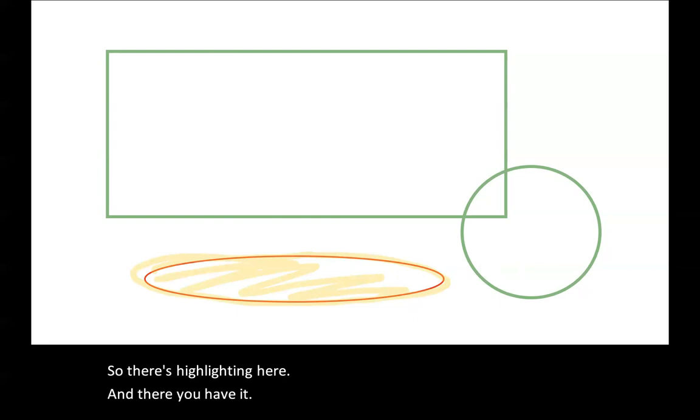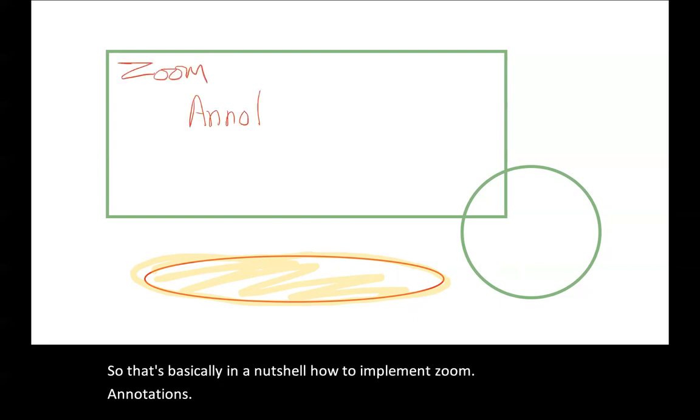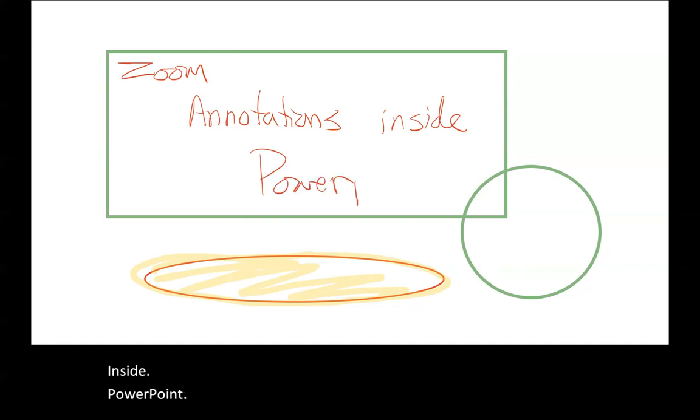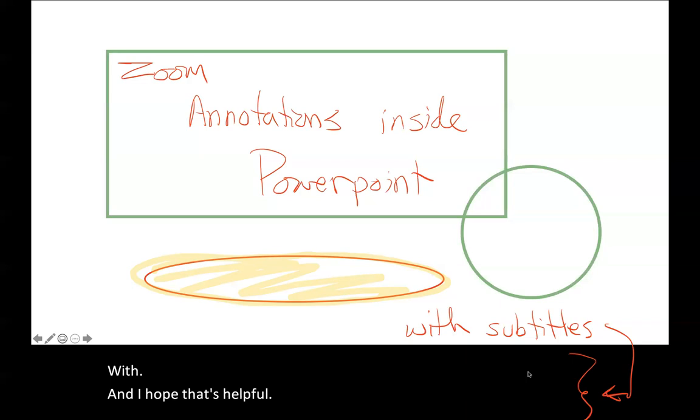So that's basically in a nutshell how to implement Zoom annotations inside PowerPoint with subtitles. And I hope that's helpful. Thank you.